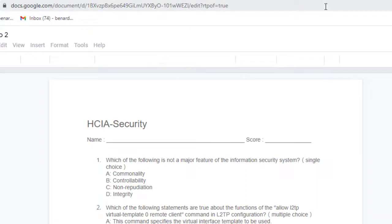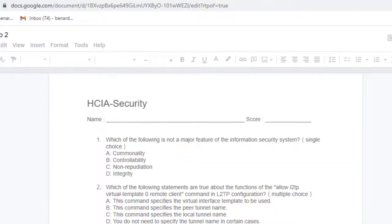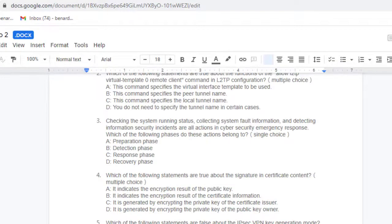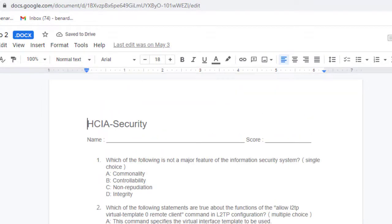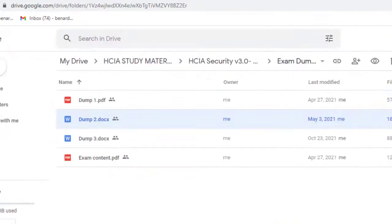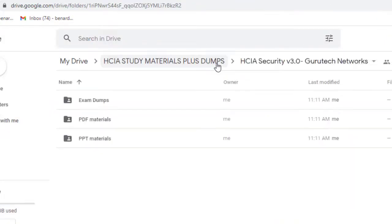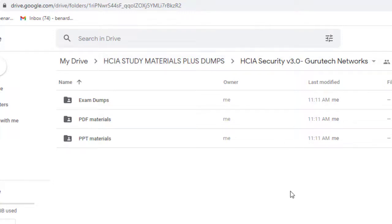I believe this will really help you pass your HCIA Security 3.0 exams. So basically, that will mark the end of this video.